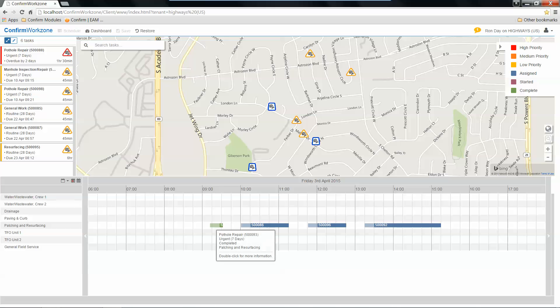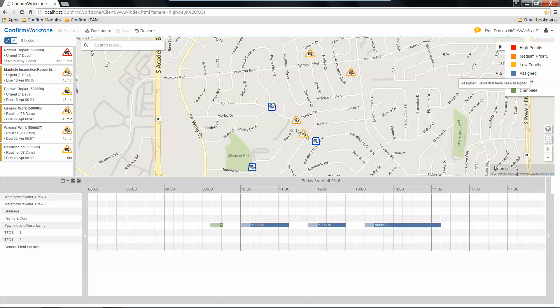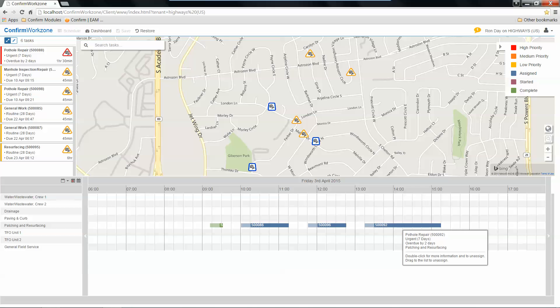You can see, for an example, right down here, we've got a green highlighted area that indicates that that work's been completed and that we have assigned work that has not yet been started for the crew throughout the remaining of the day. That's our patching and resurfacing crew.